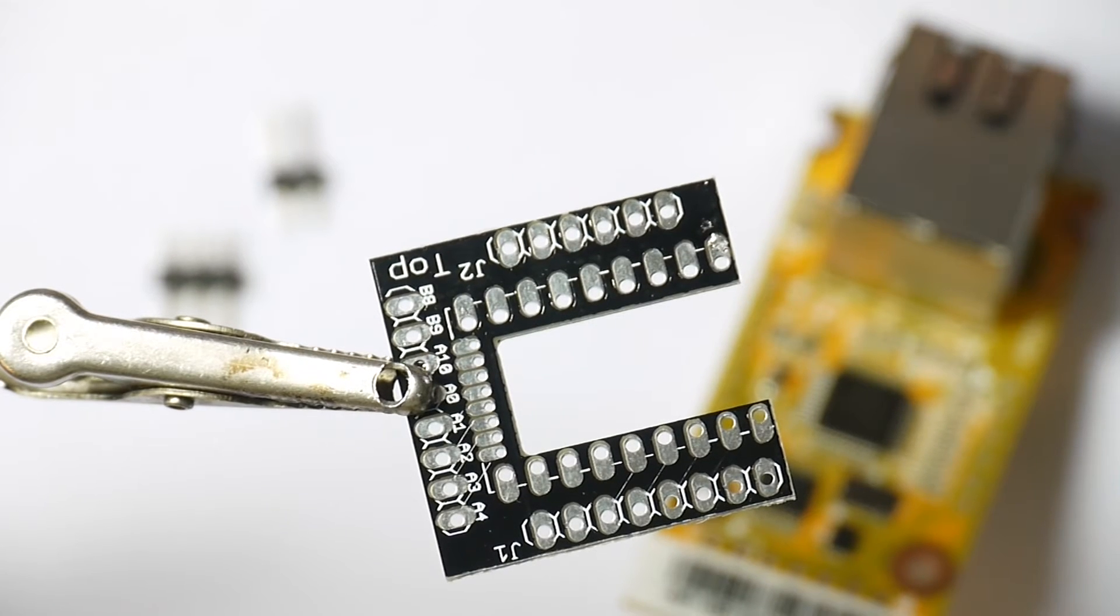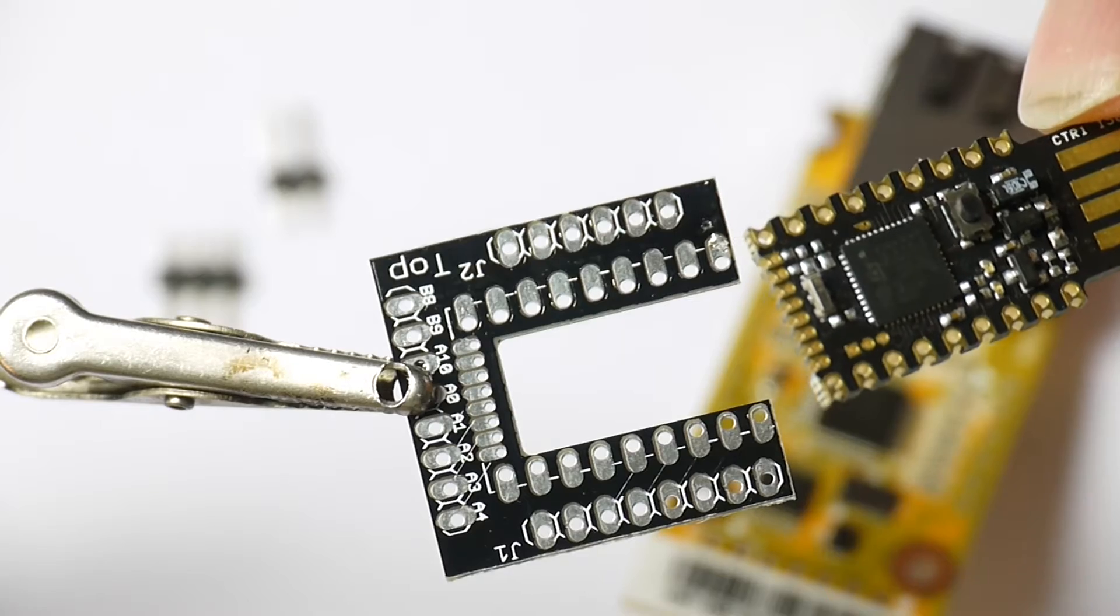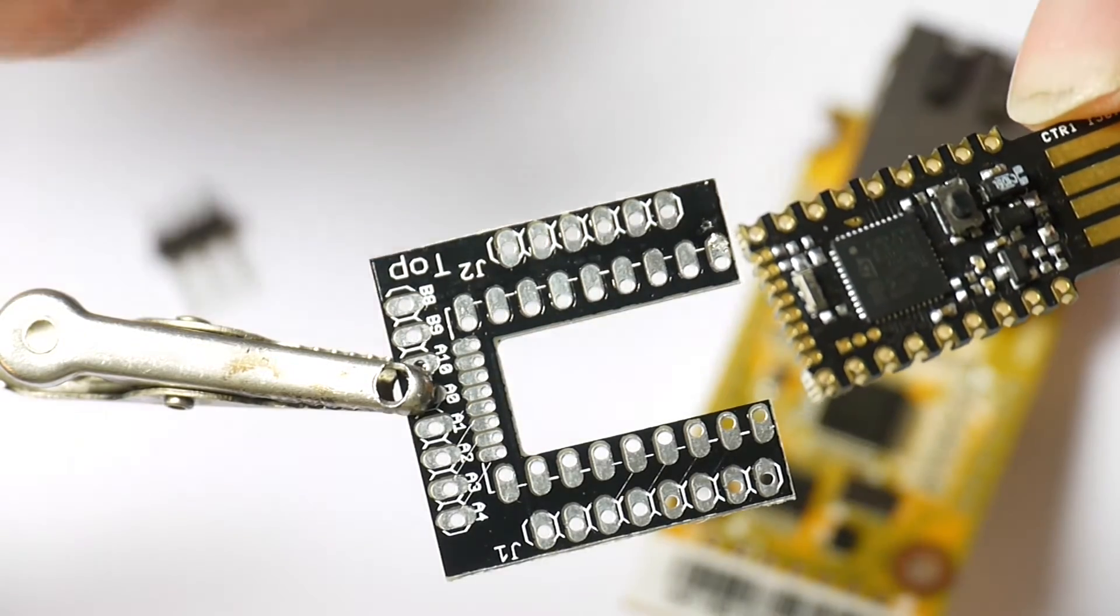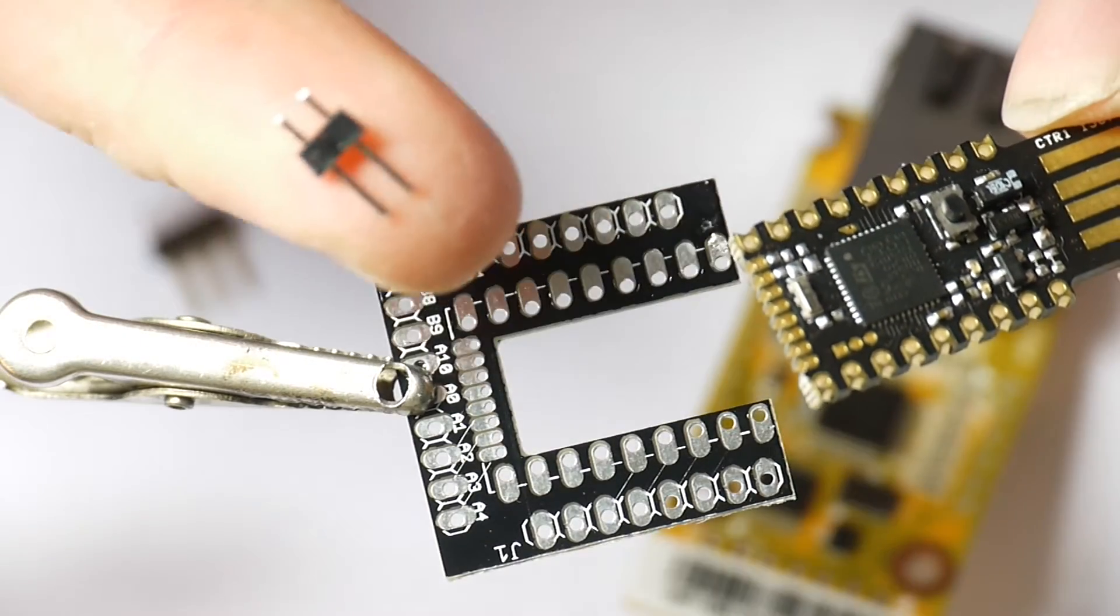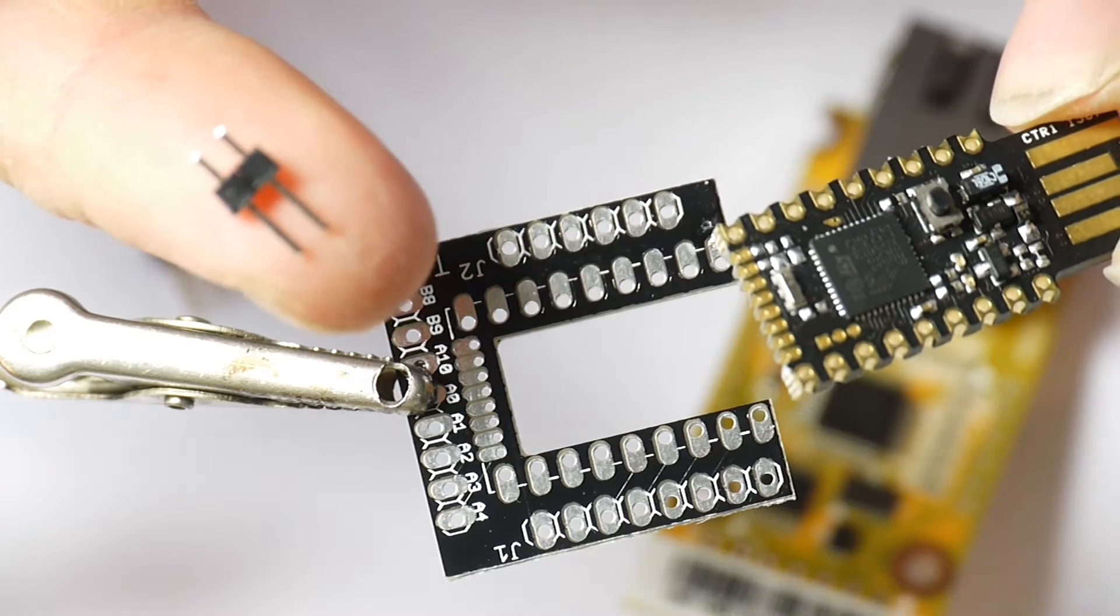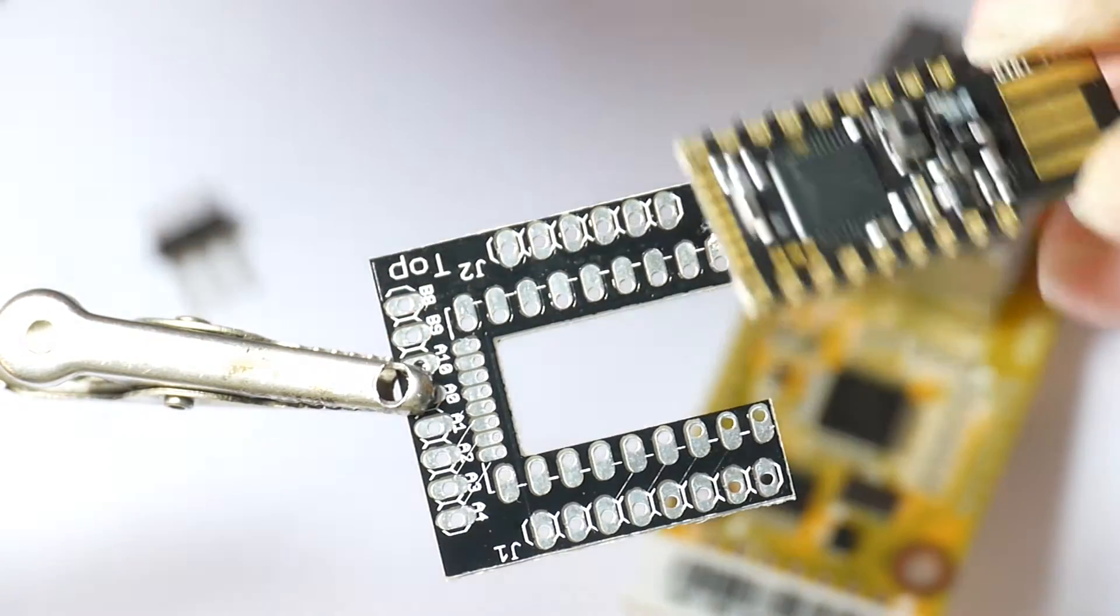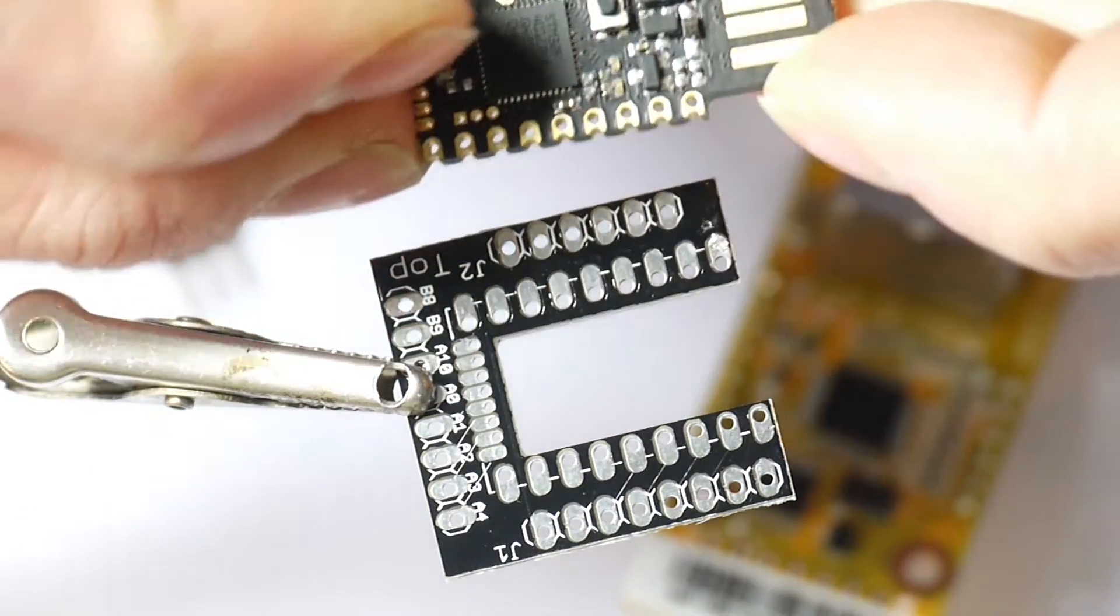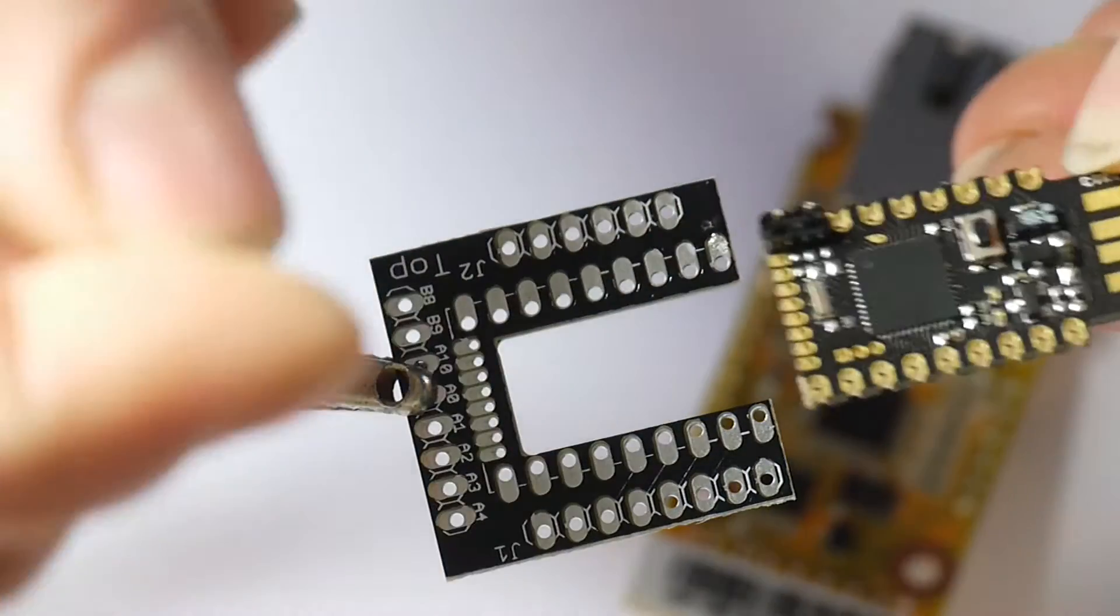This is how you solder an Espruino Pico onto a Wiznet adapter shim. The first thing you need are little off cuts of pin strip, or you could use pretty much anything. We're going to use these for locating the holes.